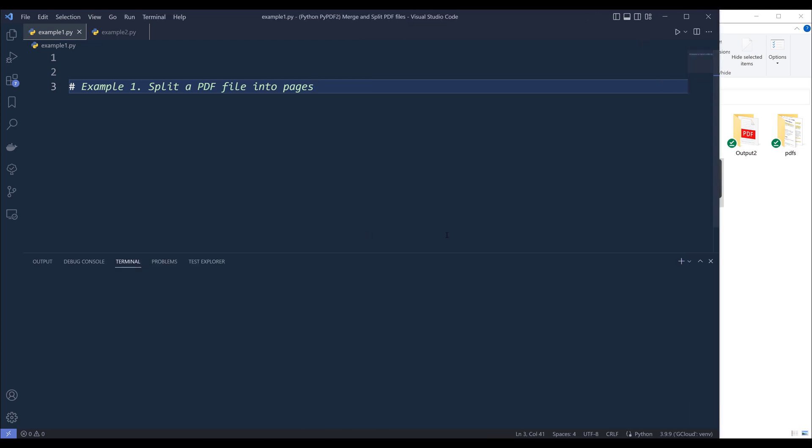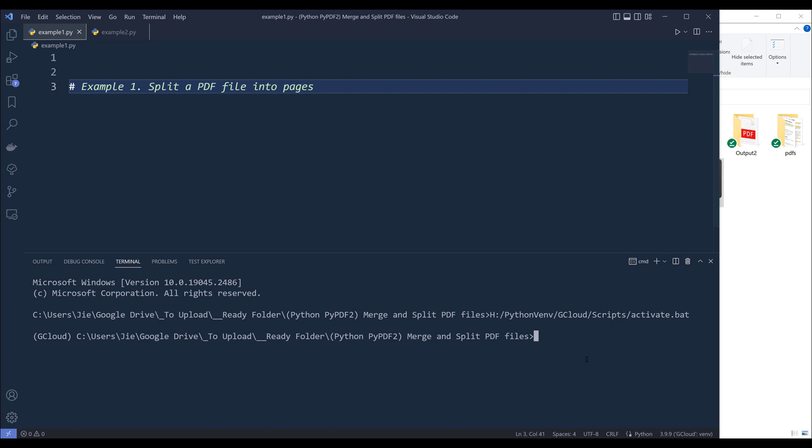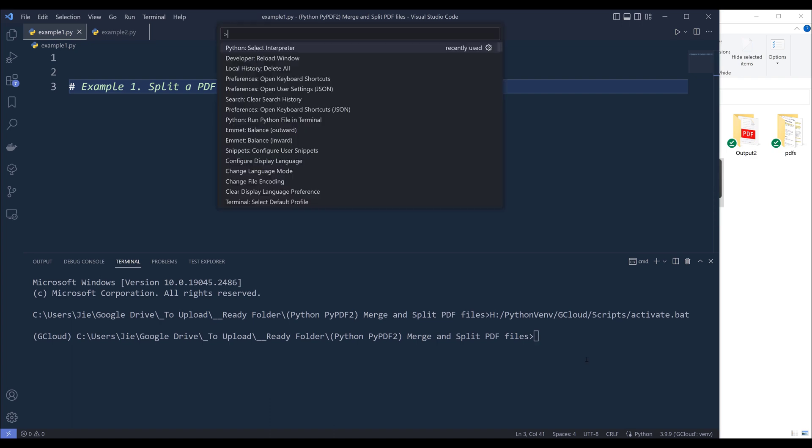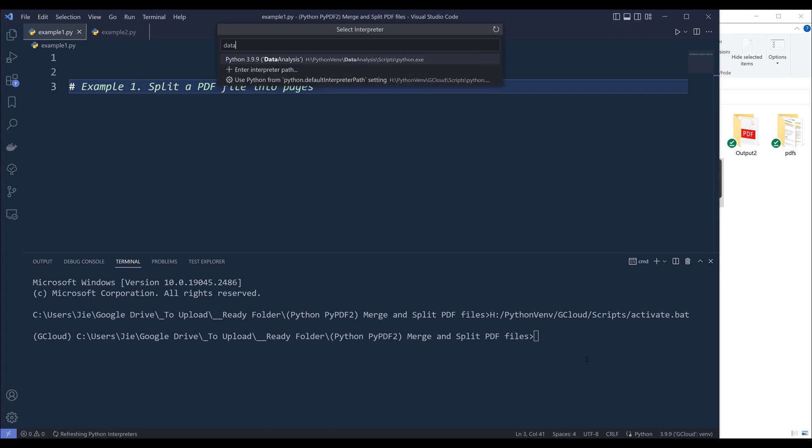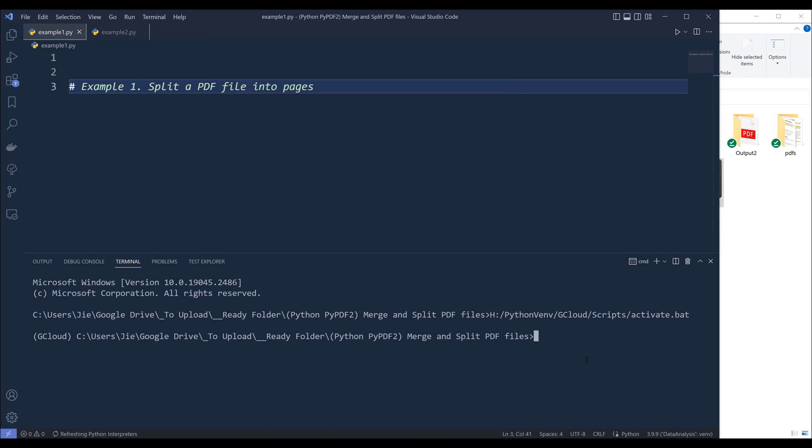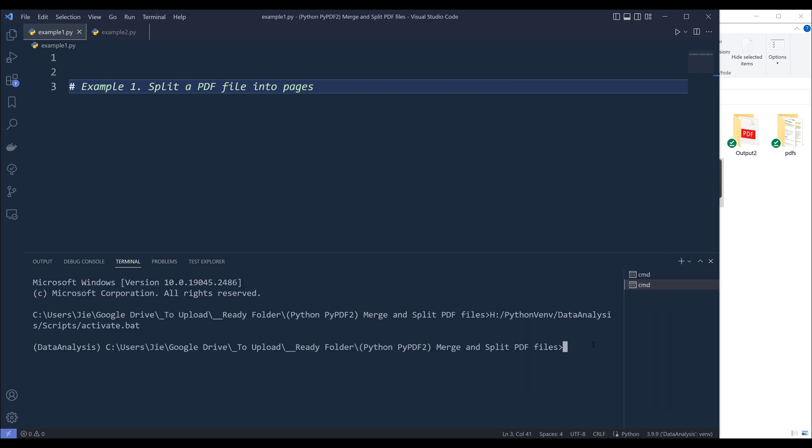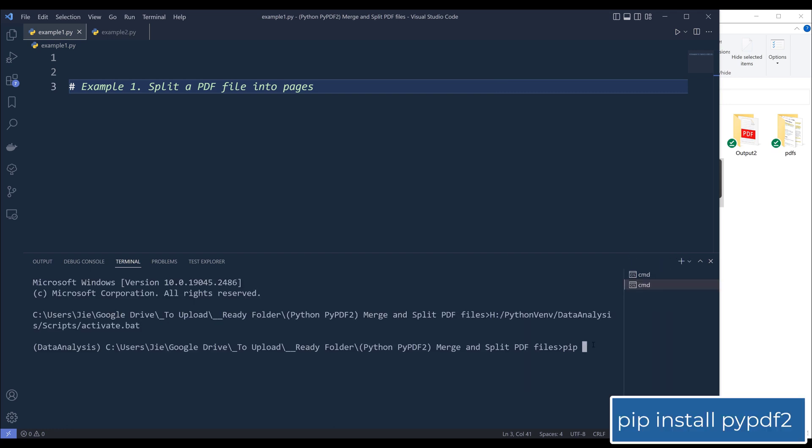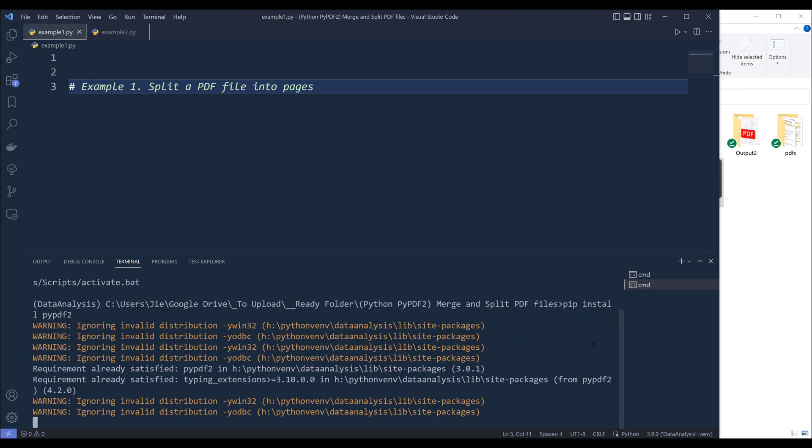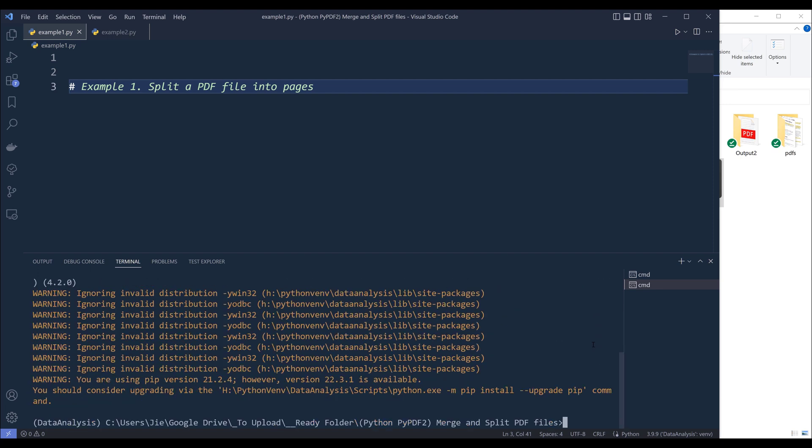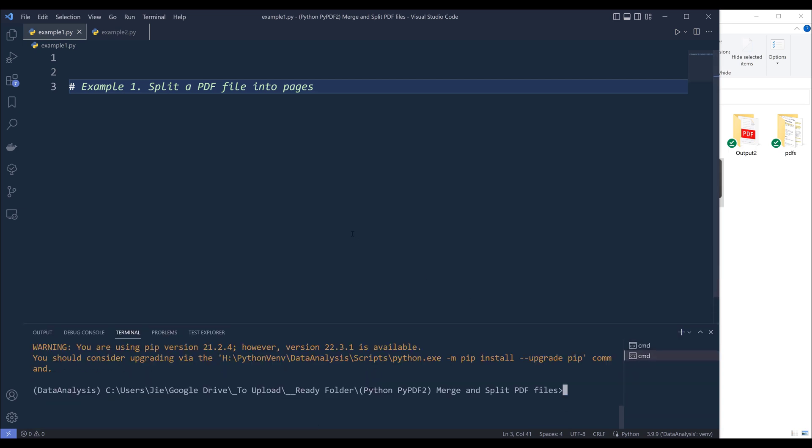Alright, so open your terminal, and let me switch my environment first. And to install the pypdf2 Python package, we'll use the command pip install pypdf2 and make sure that everything is lowercase. And enter. And once you install the package, we can now go ahead and start with the examples.